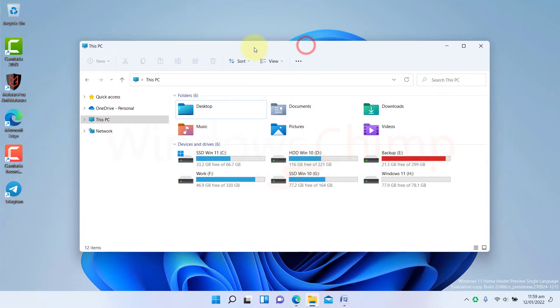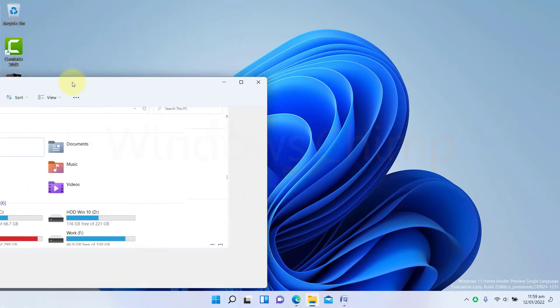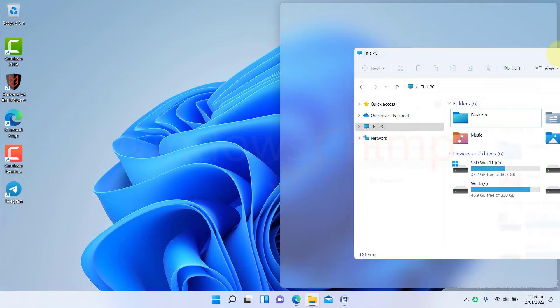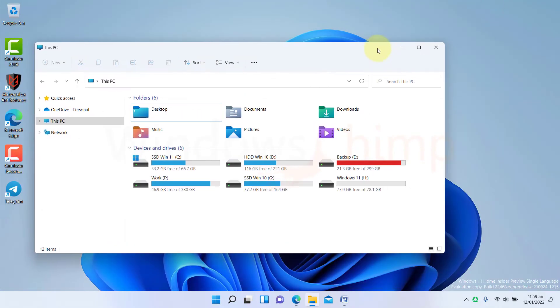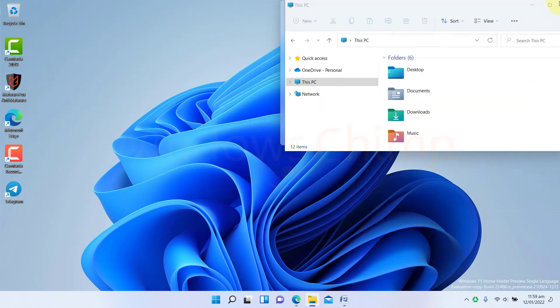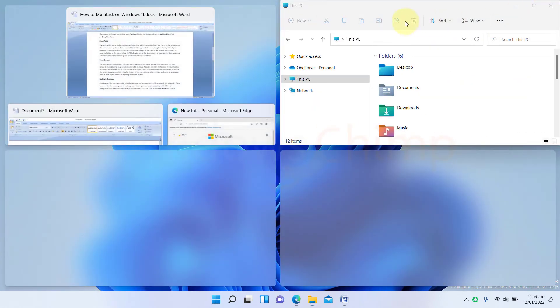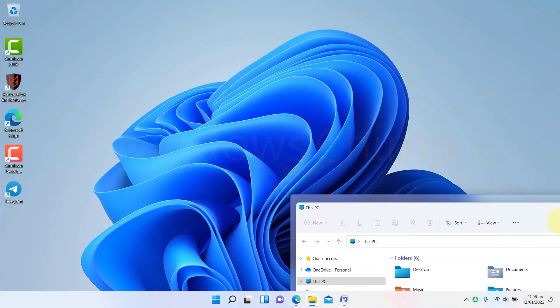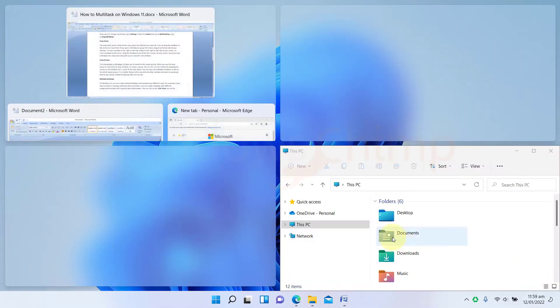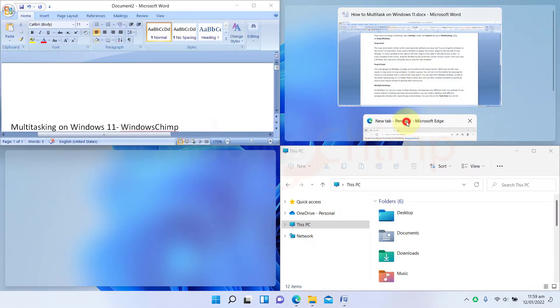To snap a window to the right or left side, drag it to the right or left side of your screen. To snap a window to the corner, drag the window to any of the four corners of your screen. Once you snap a window, the Snap Assist will guide you to snap the next windows.